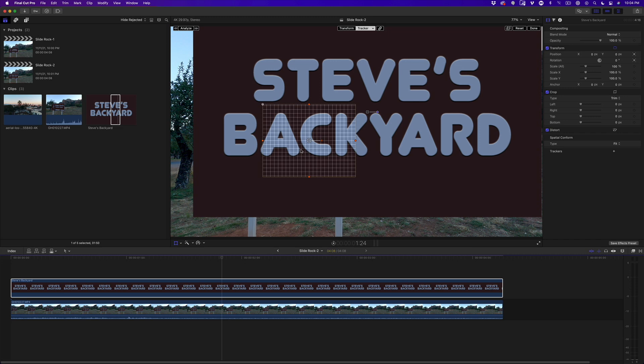Now before I go any further, I want to point out that Final Cut Pro does not have a corner-pinning tracker like you would find in Motion. But on the right footage, you can use Final Cut Pro's Object Tracker in combination with the Distort Tool to emulate it, and you can get decent results. So with that caveat, let's proceed.